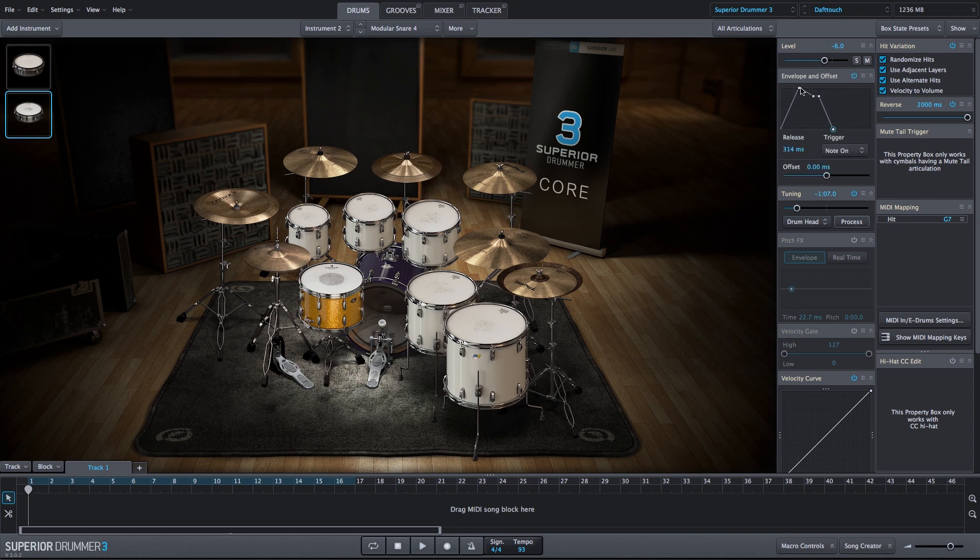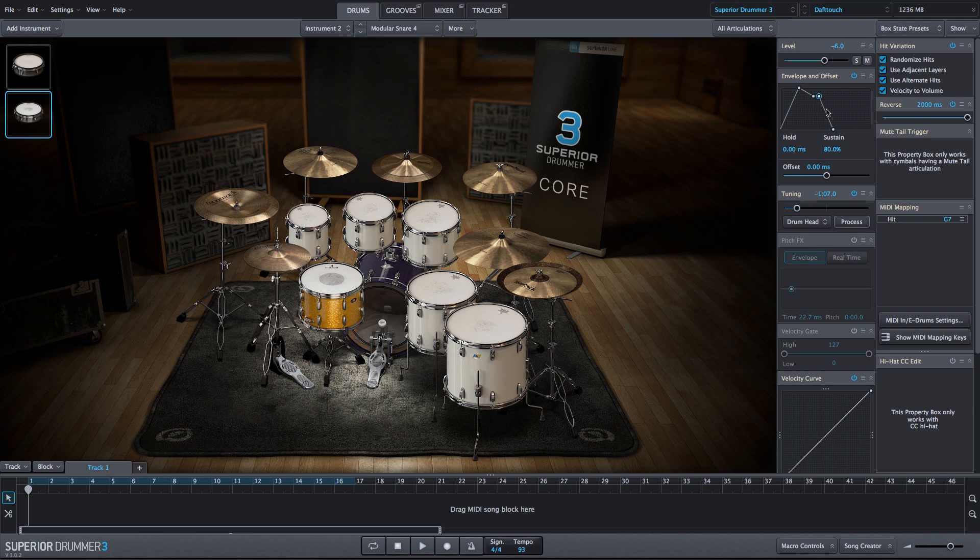I have some settings I've already put in. We have an attack of about 15 milliseconds, decay of 50 milliseconds, sustain of about 80%, and the release is about 300 to 325 milliseconds. So this will make the reverse come in a bit smoother, and then we won't have that sharp ending at the end of the sound either.